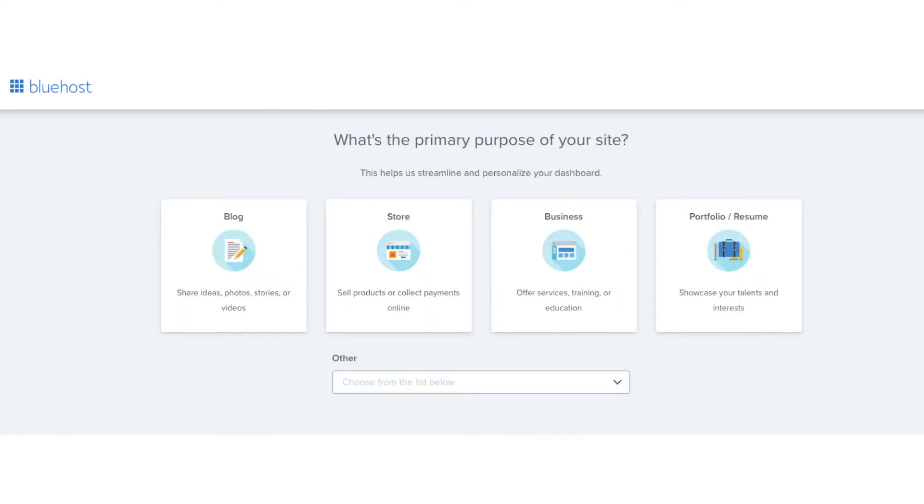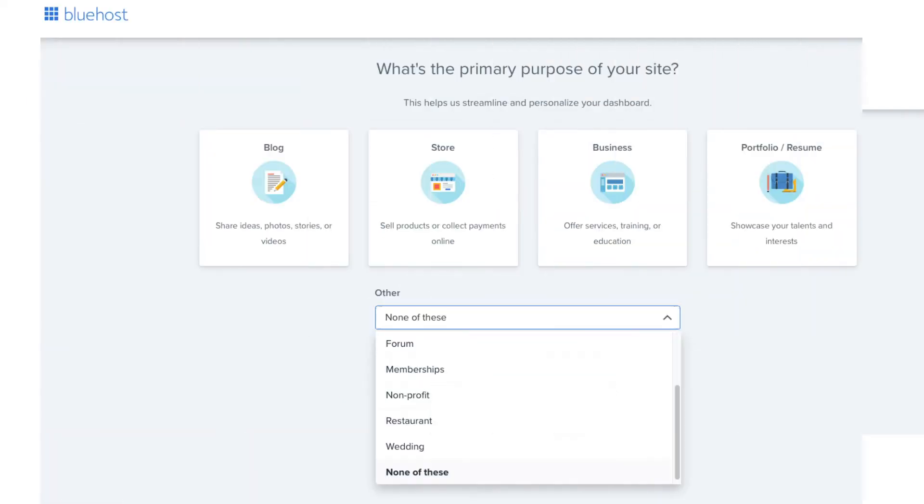The next page it'll ask you the primary purpose of your site. You can select one if you'd like. If you click into the other tab a drop down will show giving you more options. Under this you can also click skip this step if you'd like to. I'm going to click skip this step.